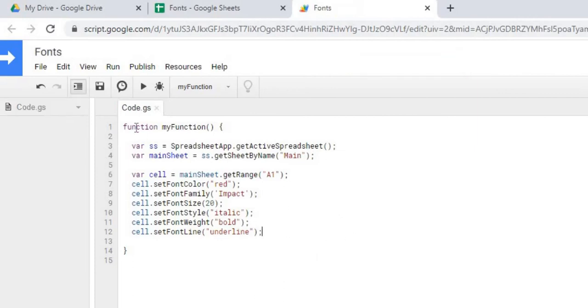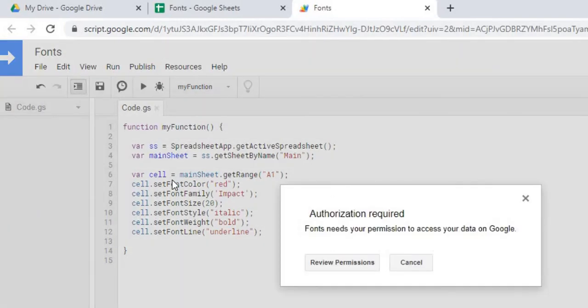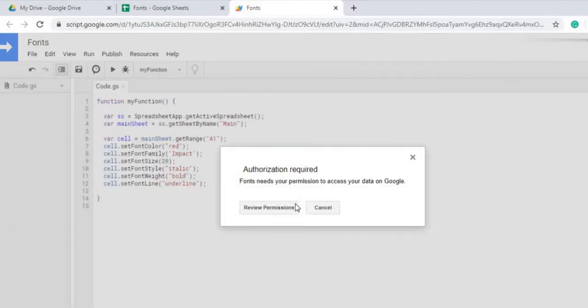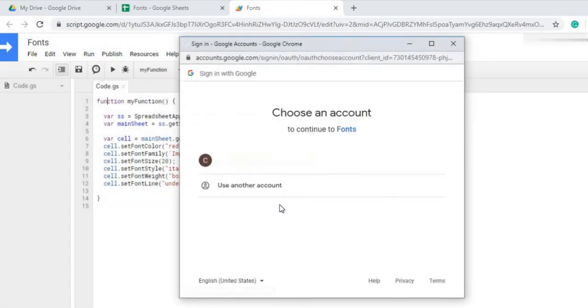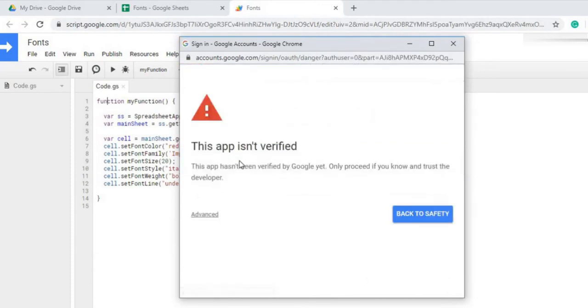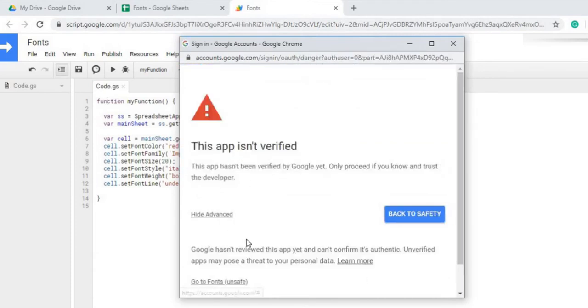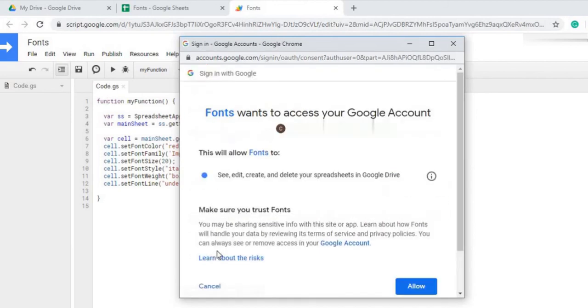Now we're going to run our script here. We're going to run myFunction. Go ahead and run it. And we're going to do the authorization. We're going to select our account. We're going to hit advanced. We're going to go to go to fonts, unsafe. And now we're going to let it edit, create, and delete our spreadsheet. We're going to scroll to the bottom and hit allow.